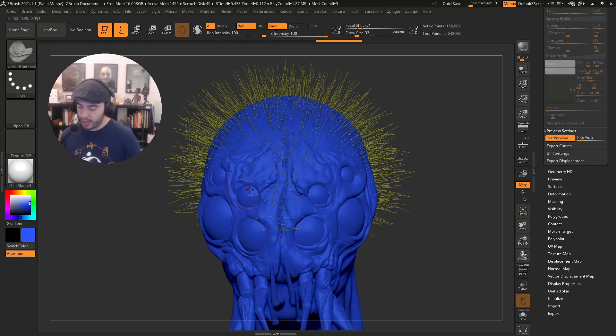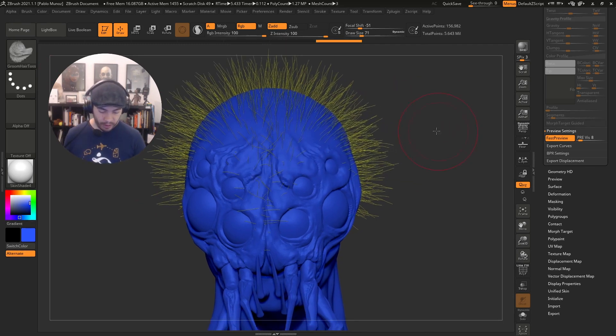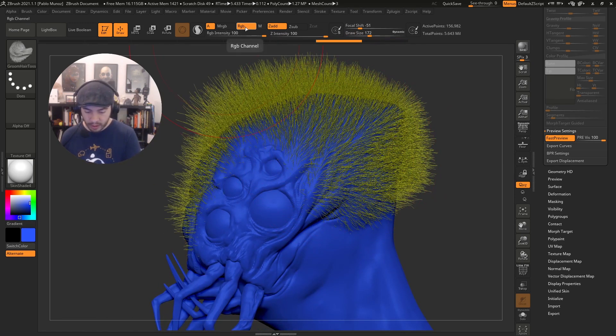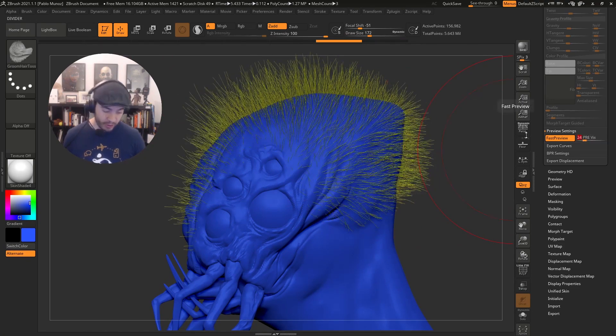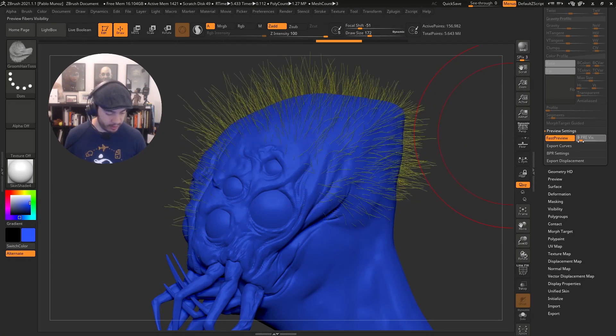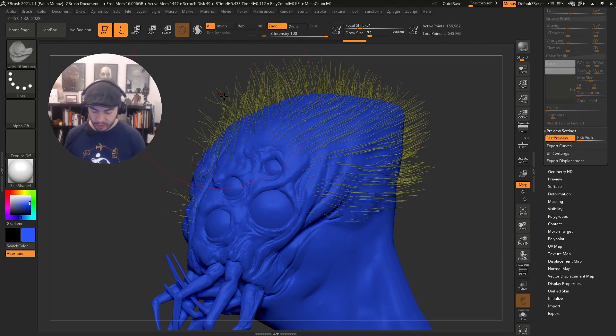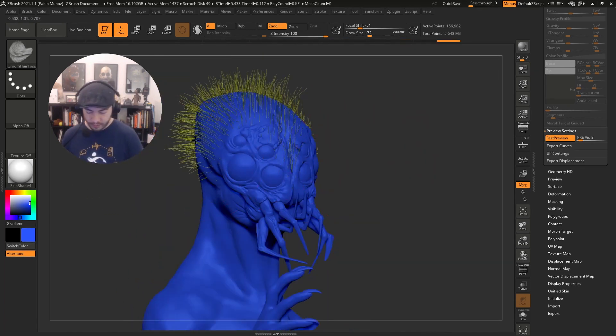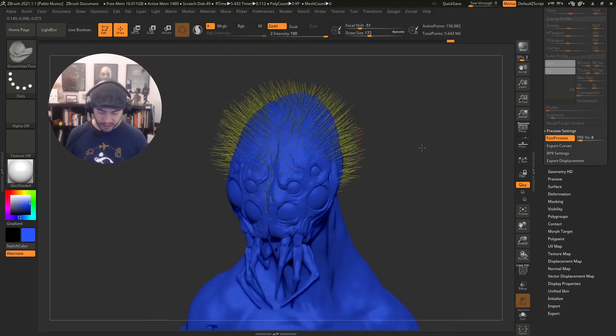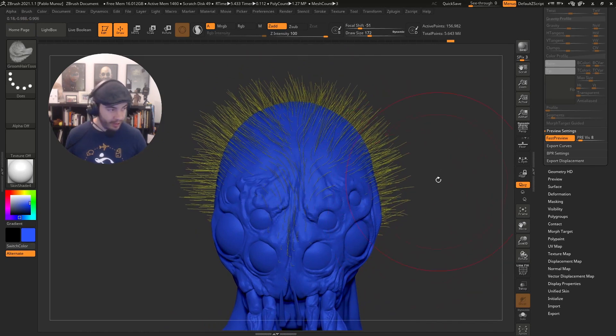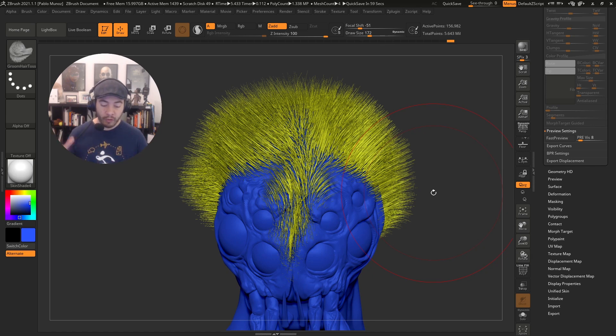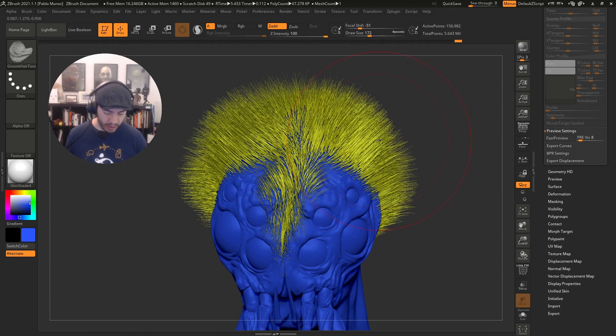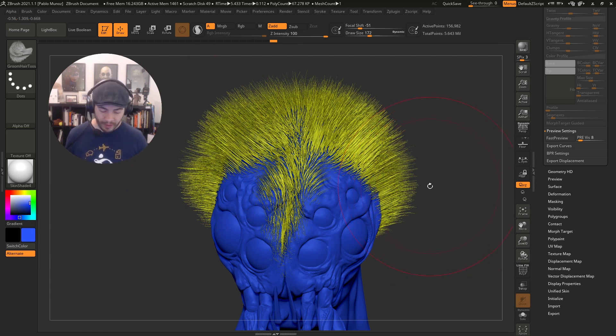I'm going to enable this and reduce the preview visibility to something like six or eight. You'll see it reduces the amount of fibers we can actually see. That is much easier to work with. I have the groom hair toss selected. I'm going to start just grooming these without RGB so I don't paint it. That's just a very quick grooming of the creature's hair. If I turn this off, you'll see the few guides we moved are basically guides for the rest of the fibers.